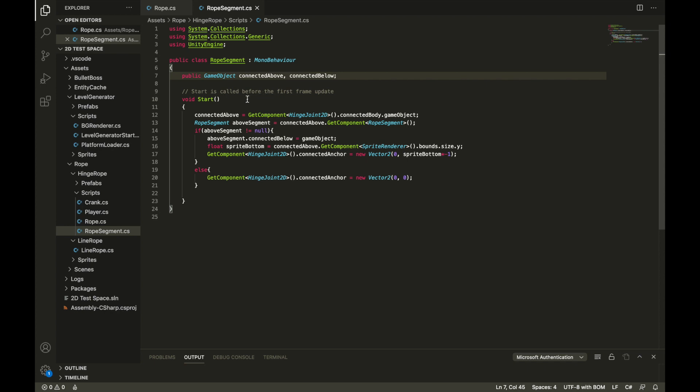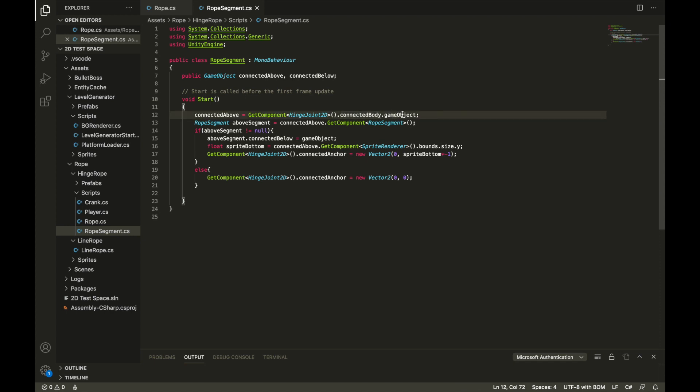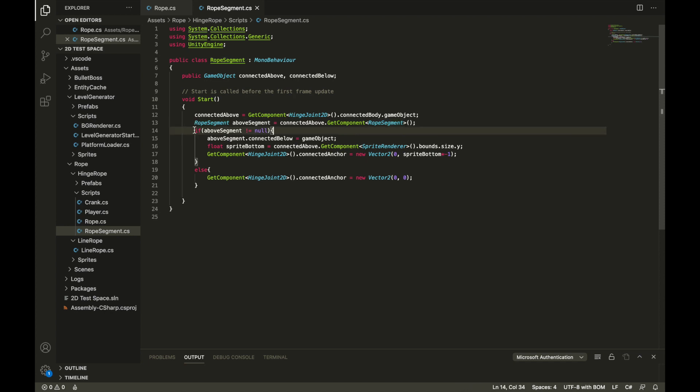The first thing I do is it's easy to find what rope segment is going to be connected above it because that will be in the hinge joint 2D component. So all we got to do is get the hinge joint 2D component of the rope section that we're in, find the connected body which is the rigid body of the component above it and then grab the game object from that and we set it. Since the connected above rope segment is also going to have the same class of a rope segment we can grab that. So if there is a rope segment above it, then we set the one above it's connected below object to us. So we basically, as this rope segment, we tell the one above us that we are below it.